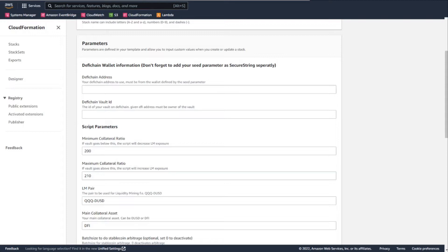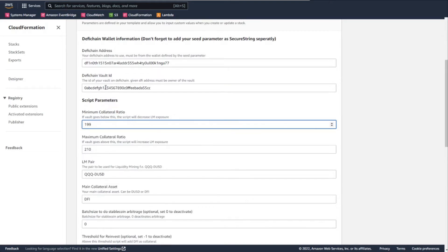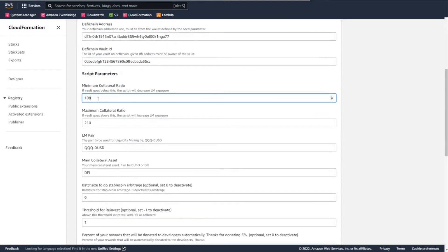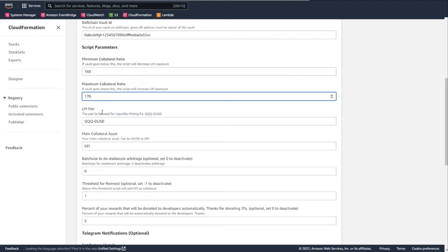Put in some sample references — this is not my DeFiChain address, just sample data. Also put in the vault ID. You need to make sure that this address is the owner of this vault, and of course your seed phrase needs to be the owner of this address. Now for the Volt Maxi parameters themselves: Volt Maxi generally keeps your vault within a defined collateral ratio range. You define the minimum collateral ratio — let's set it to 160 — and the maximum collateral ratio — let's set it to 170. Volt Maxi will try to keep your vault between 160 and 170.